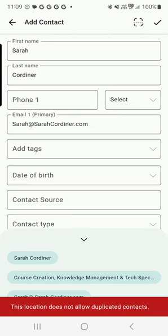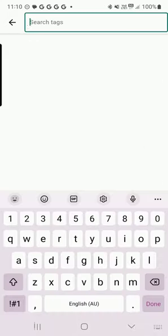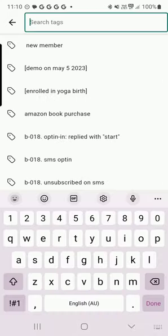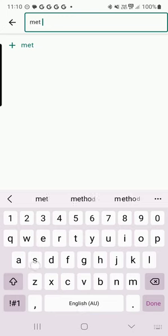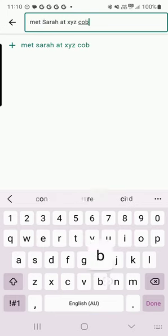Now obviously in this case I'm on a demo account, I can't add myself twice, but you can see here I can add in phone numbers, I can add as many tags as I like, for instance, met Sarah at XYZ conference.